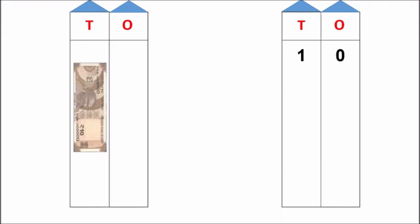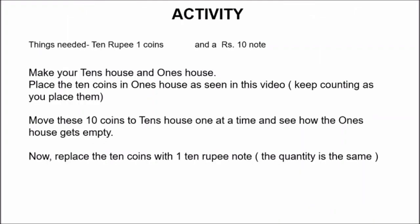Now, look how these ten coins will be replaced with a ten rupee note. See, a ten rupee note has come because ten one rupee coins are equal to a ten rupee note. Now, what is in ten's house? One ten. And what is in one's house? Zero ones. So, one ten and zero ones is number ten.